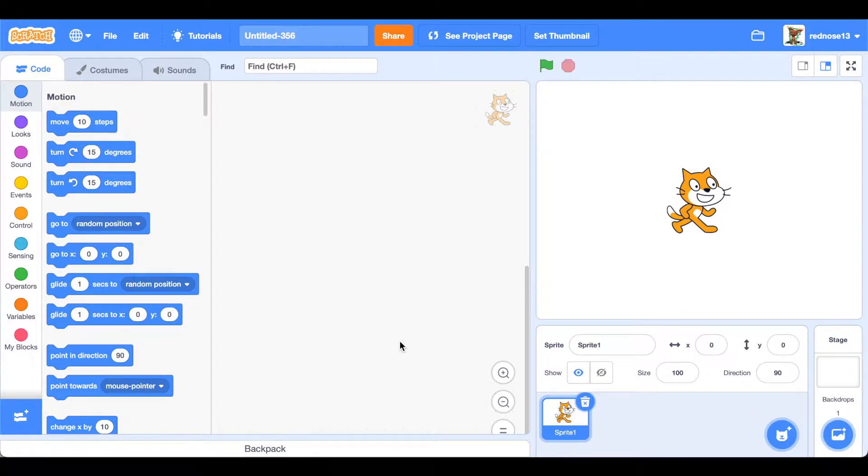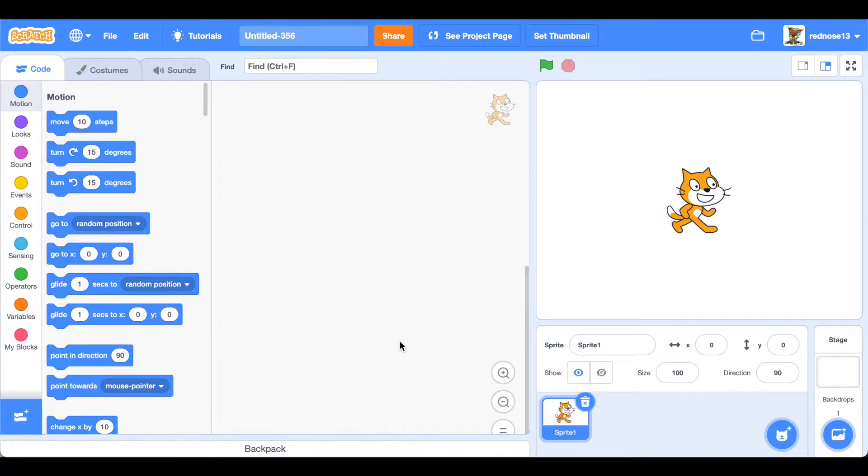Welcome back to another Scratch tutorial. In this video I'll show you how to make a save code. Let's get started.